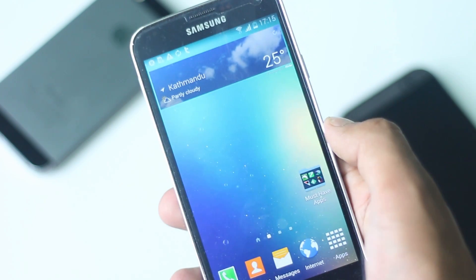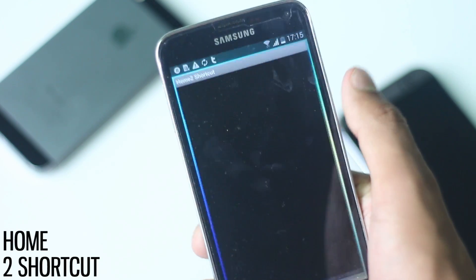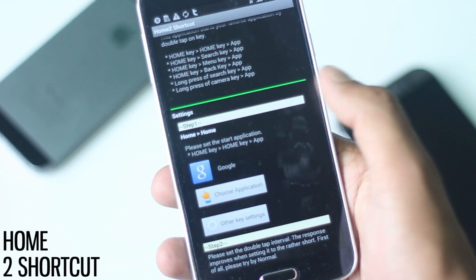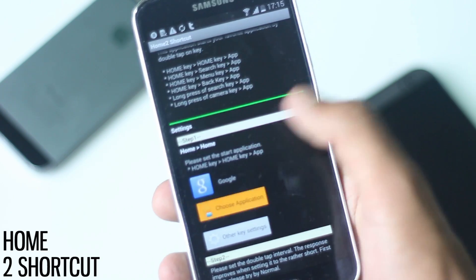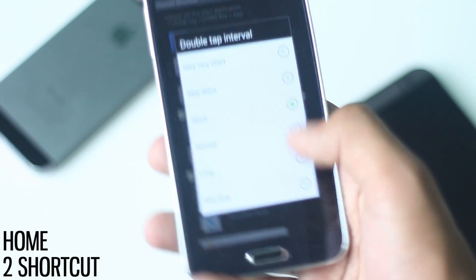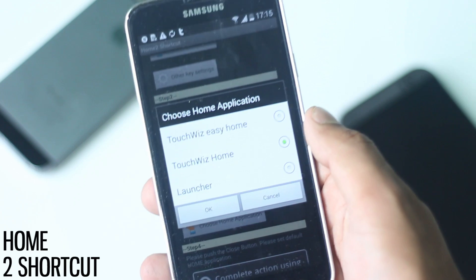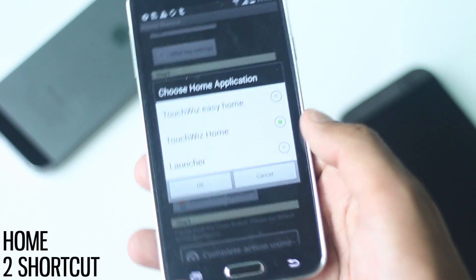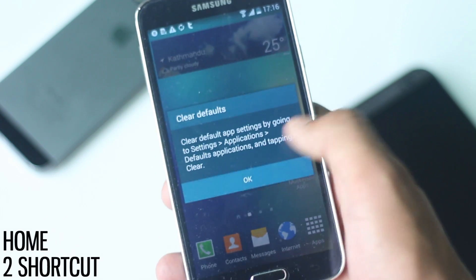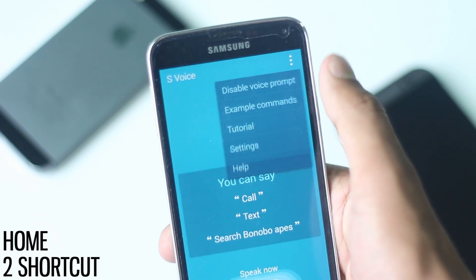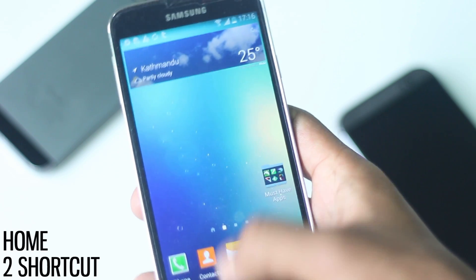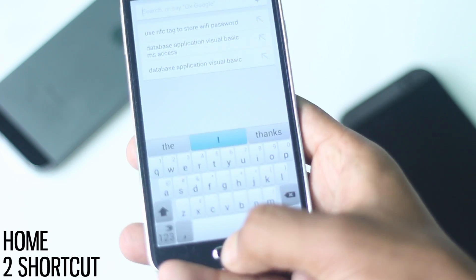The next application is Home to Shortcut. With this application you can open up any application like Google Now instead of S Voice with a double tap of the home button. The setup is very easy — just choose between the application, the interval between double clicks, and your default launcher. Then after pressing the home button, choose Home to Shortcut as a default launcher. S Voice needs to be disabled, which can be done from S Voice settings by unchecking the option 'open via home key'.